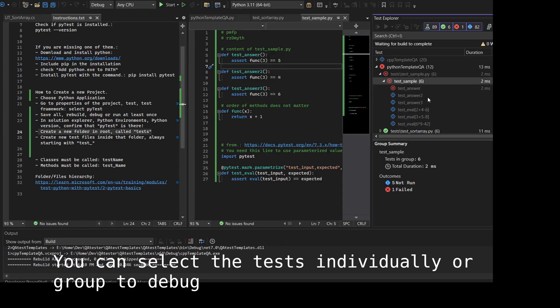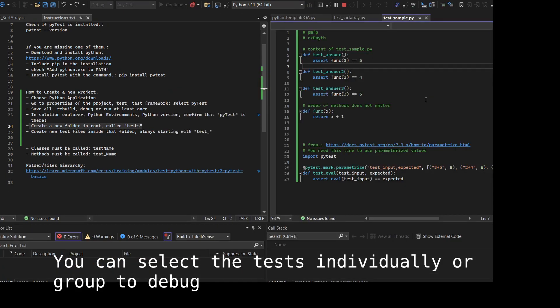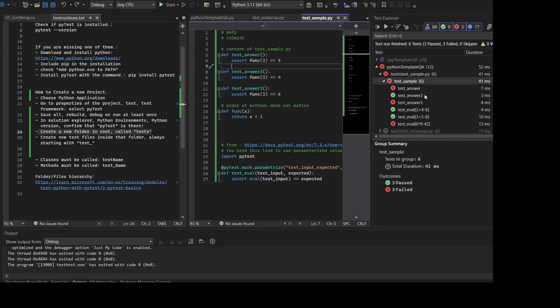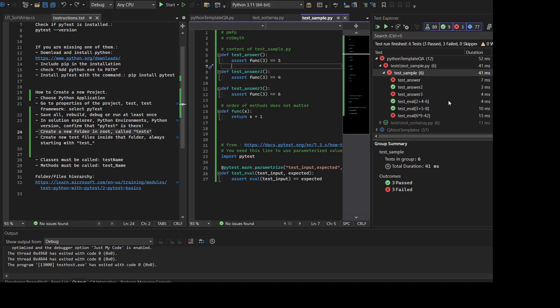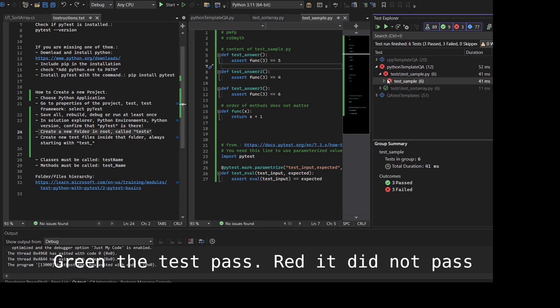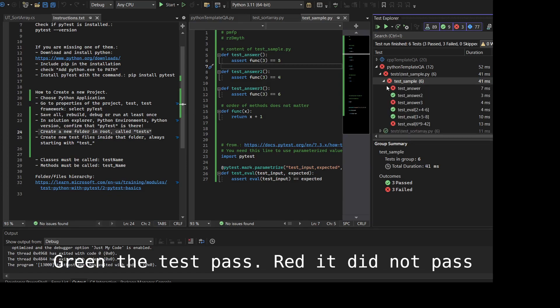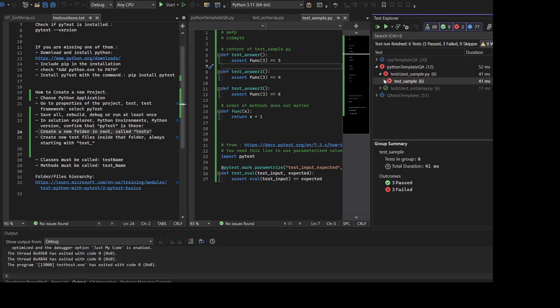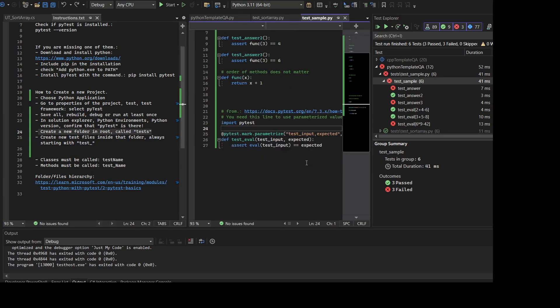You can right-click it and just debug in order to run the tests individually or in group. If you select the file, the test_sample.py in this case, the greens are passed, the red did not pass, the blue means that you did not run it or you made a change and at that point it doesn't know if it is passing or not.